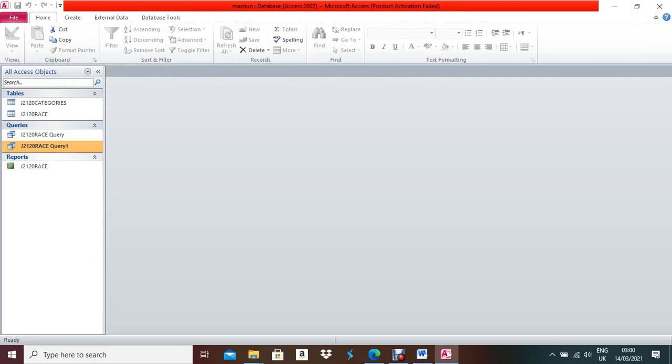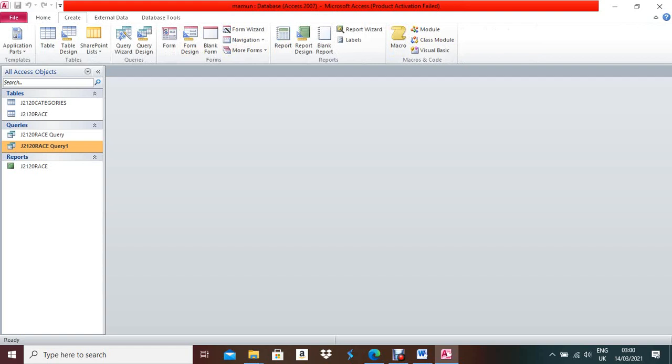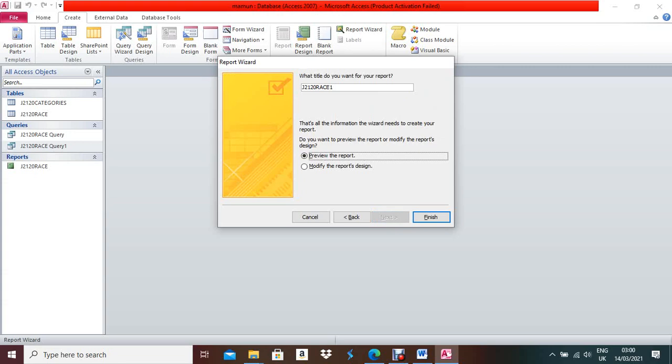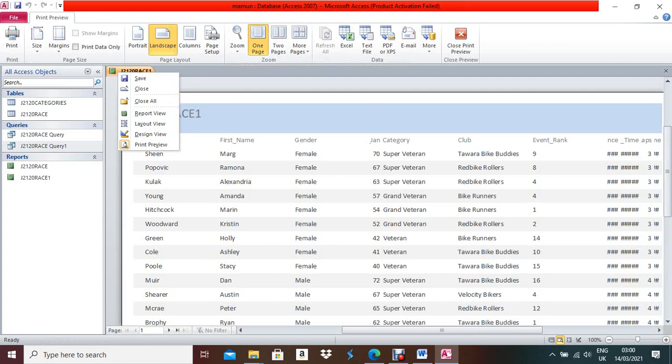Keep your cursor over Query 1 — this is the second query. Go to Create, then Report Wizard. Select all fields and move them to the right side. Click Next. No sorting is needed here since we sorted in the query. The orientation should be Landscape. Click Next, then Finish.